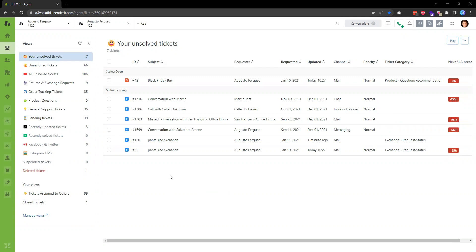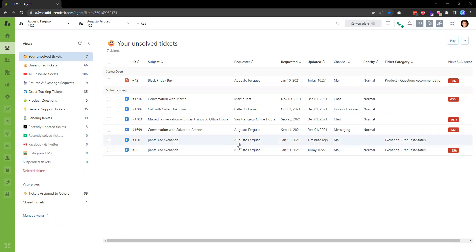When this happens, you might want to merge the two requests so that you can reply to the customer from one ticket. In this example, I have two tickets coming from the same customer inquiring about the same topic.